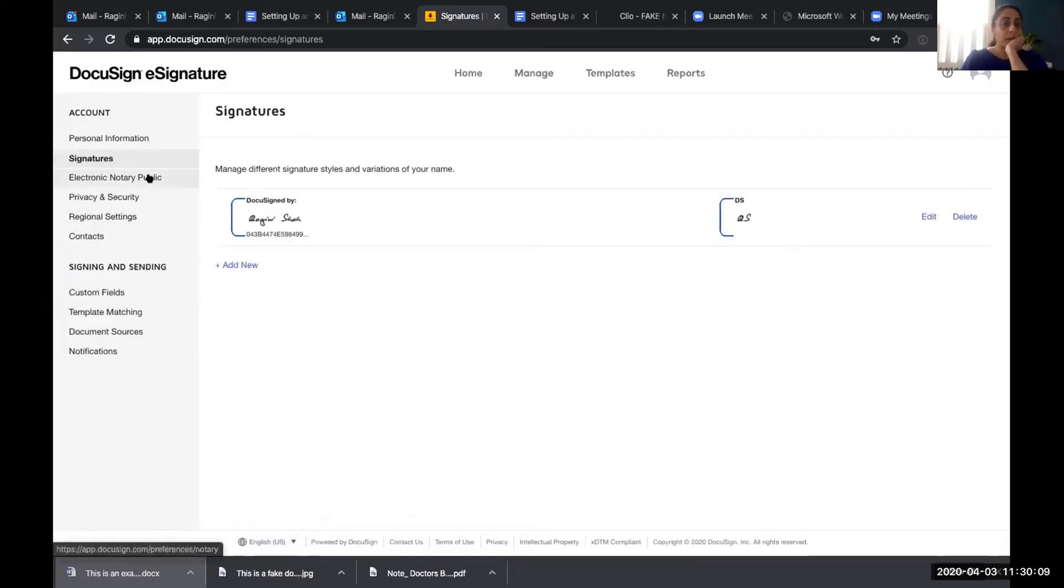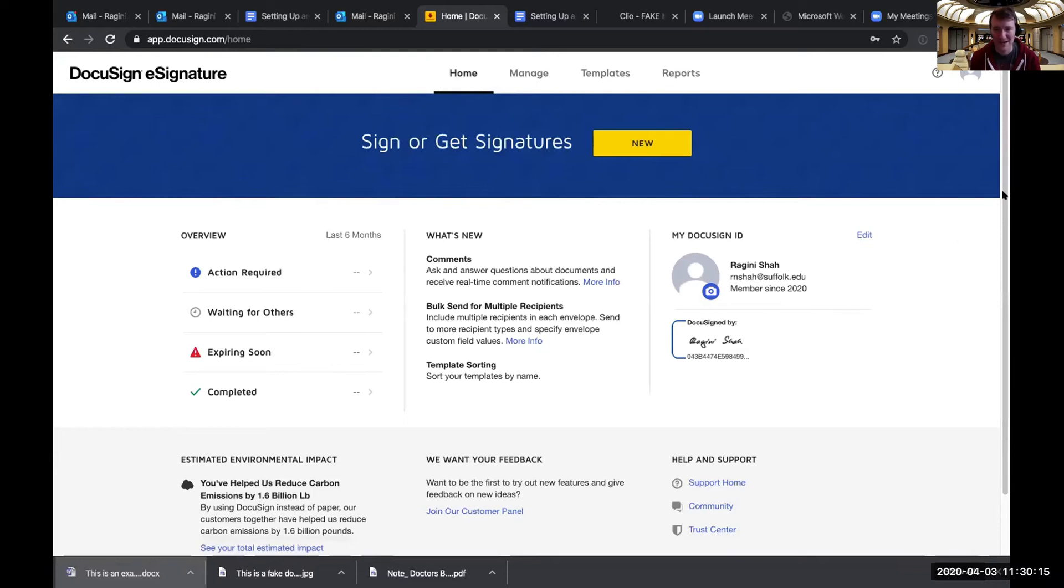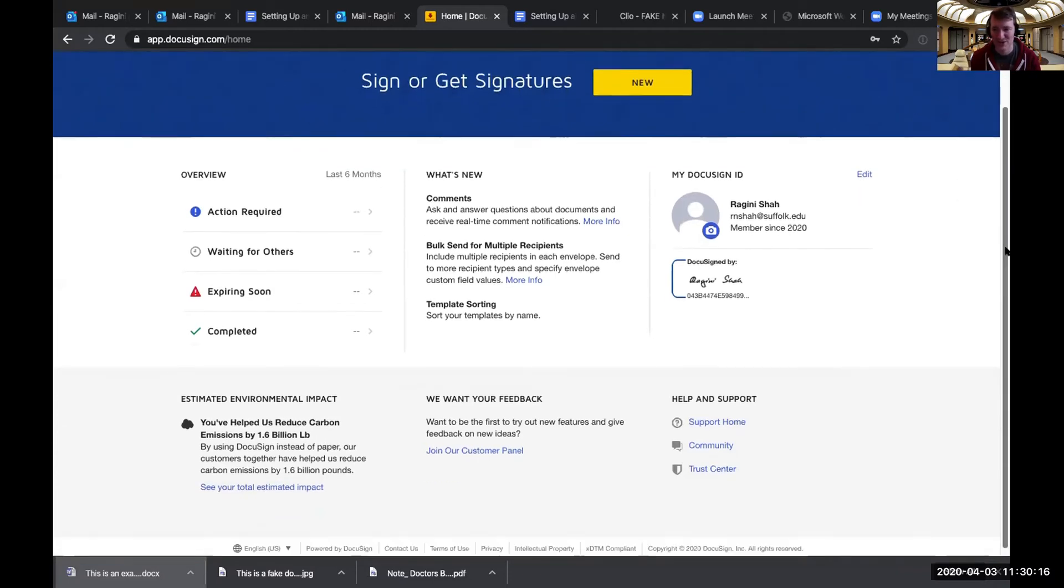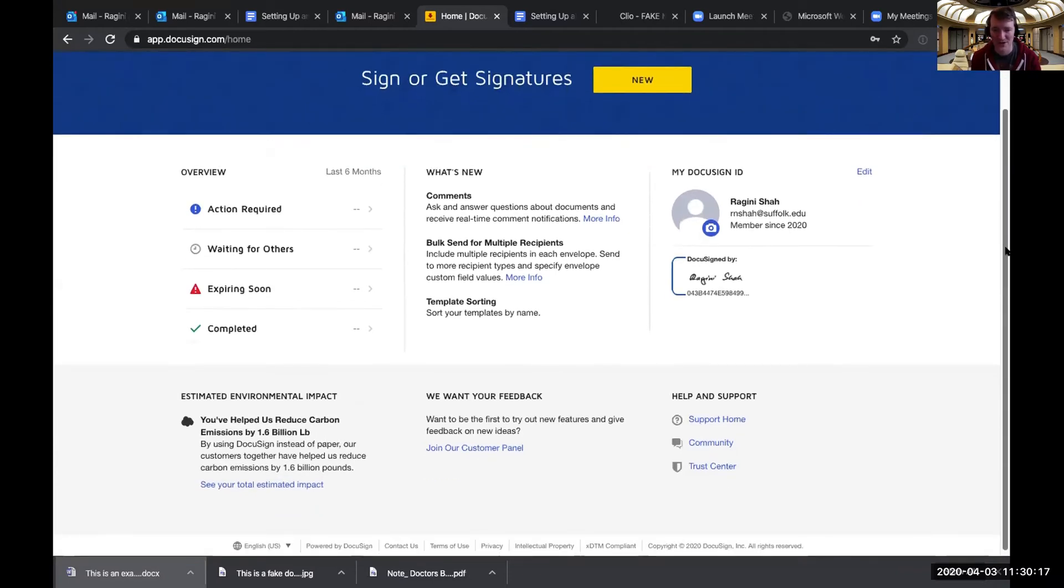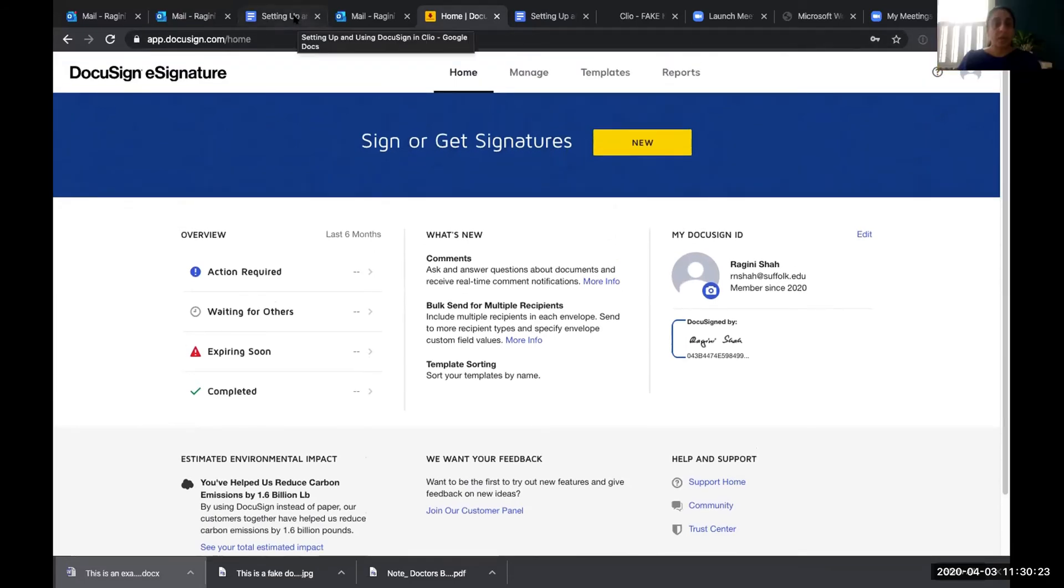Okay. So now let me go back. And you're probably done here unless you're going to want to add more stuff into your DocuSign account. For our use, this probably does what you need. Okay. Excellent.